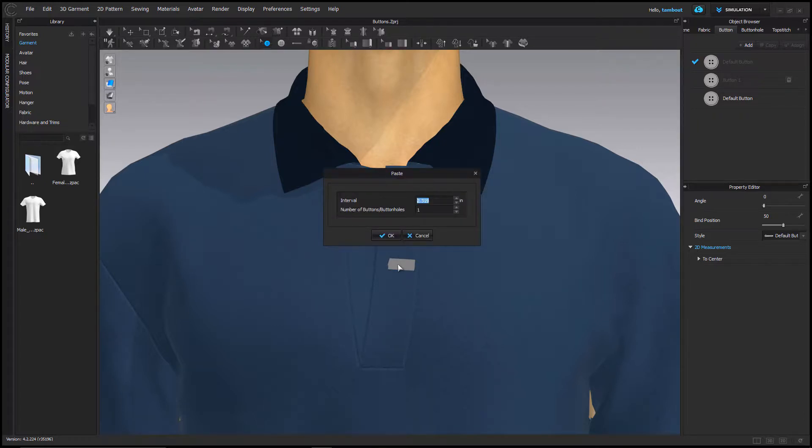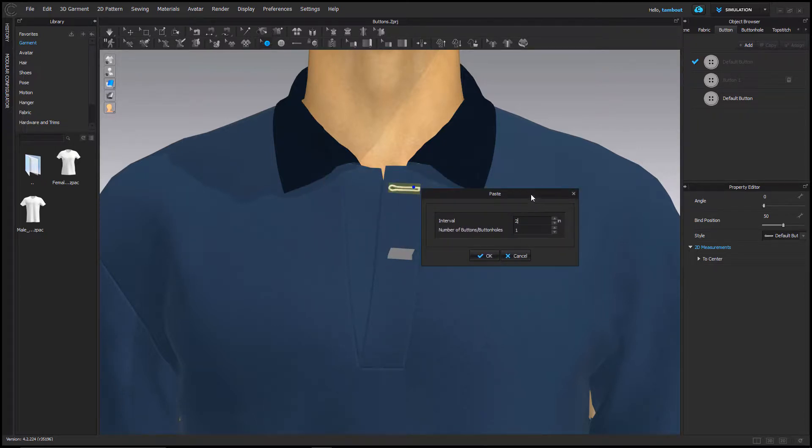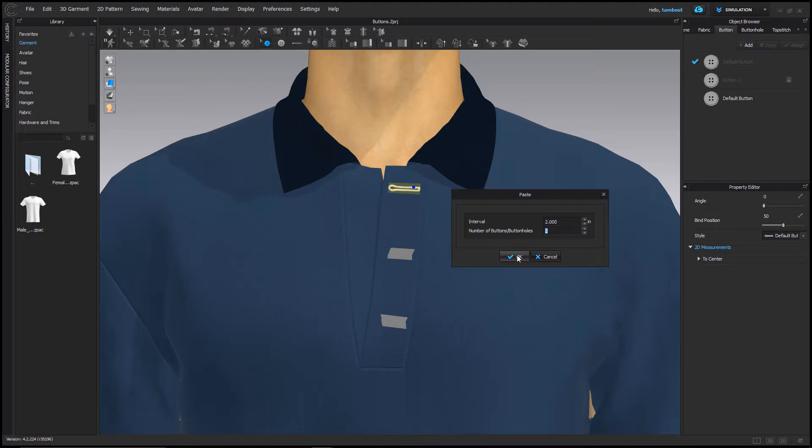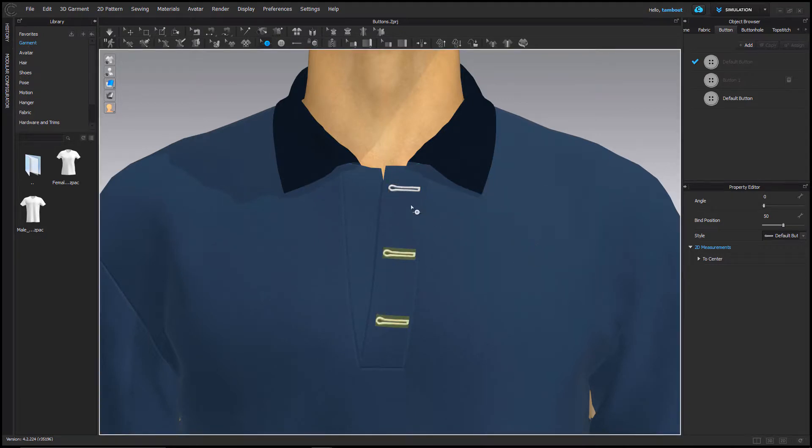Now right click at the desired placement to access the paste window, where you can specify the intervals between buttonholes and the number of them.